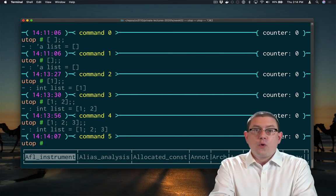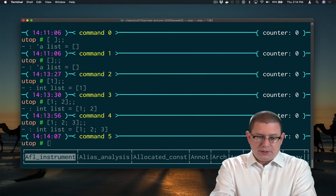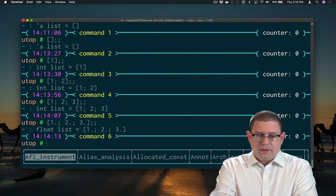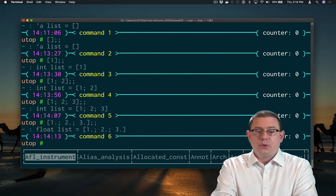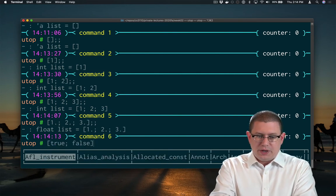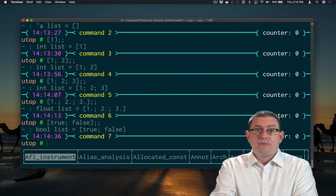And of course we can have elements of different types in a list. We could have a list of floating point numbers if we like. That would be a float list. A list of booleans if we like. That would be a bool list.